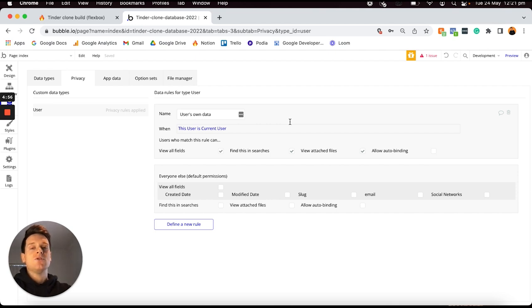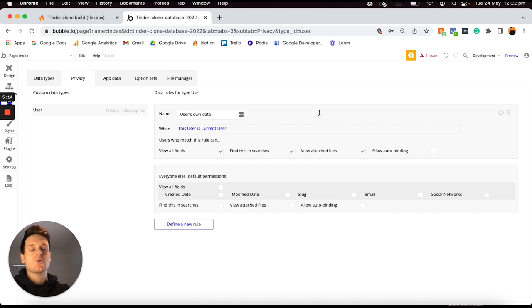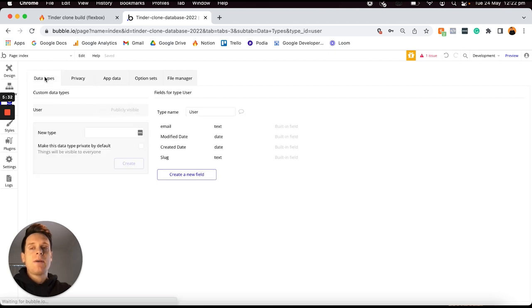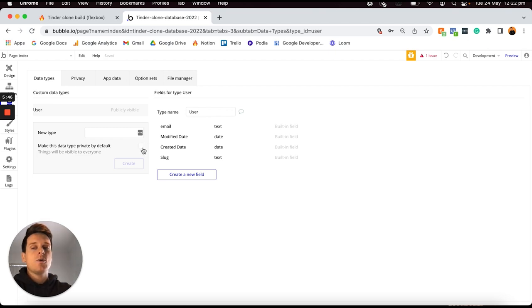Because Tinder is almost like a social product, we want users to be able to see and interact with each other's accounts, so this privacy rule is not going to work for us. We'll need to delete it by heading to the trash can icon and clicking that to remove it from our privacy menu. Jumping back into our data tab, we can now see that our user data type is publicly visible, which is exactly what we want.